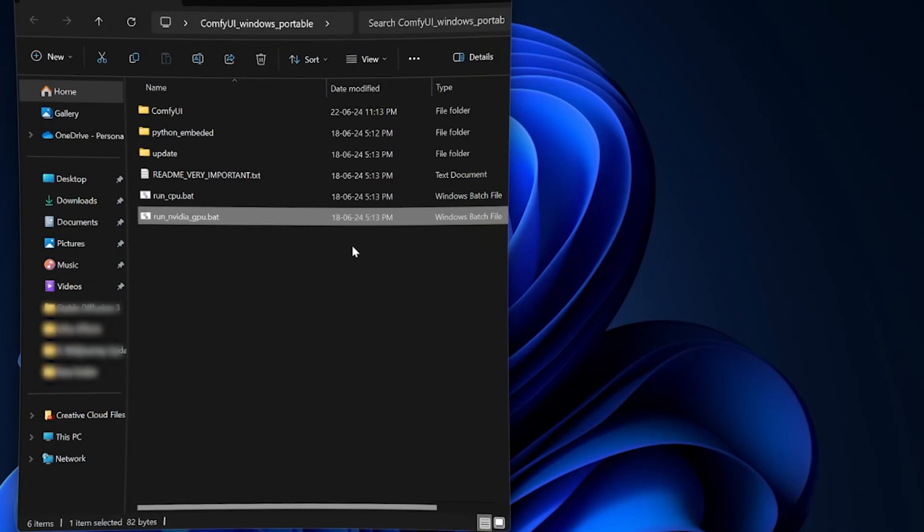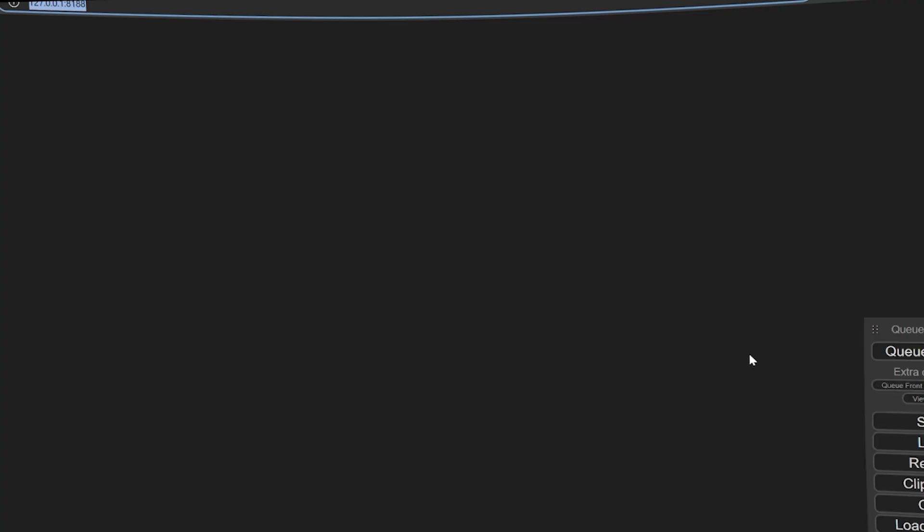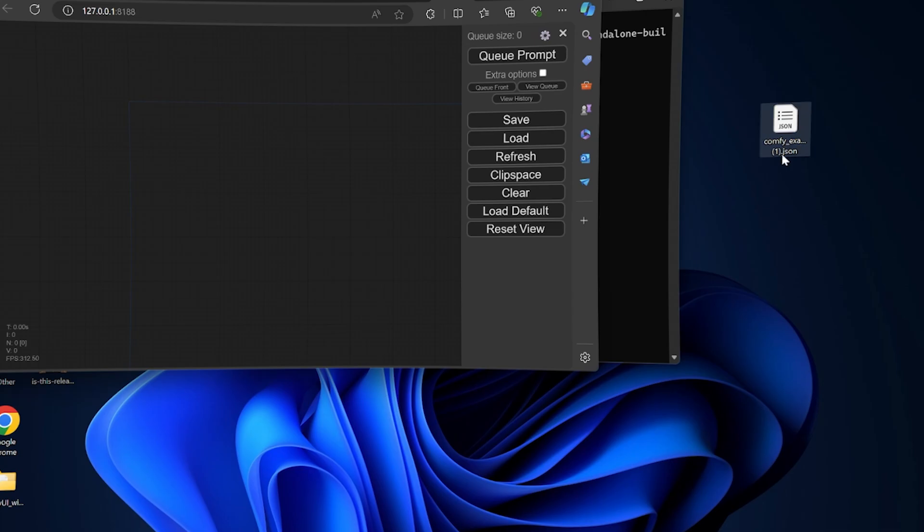Now launch Run-NVIDIA-GPU.BAT file, which will open ComfyUI in your browser. Drag and drop the workflow file into ComfyUI.